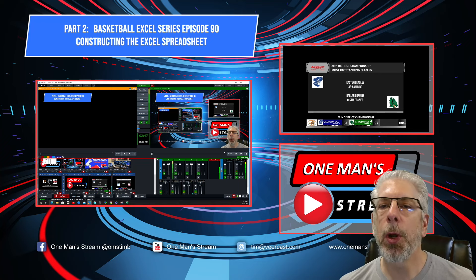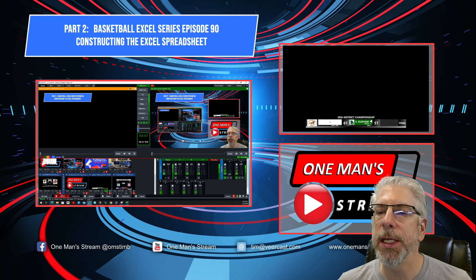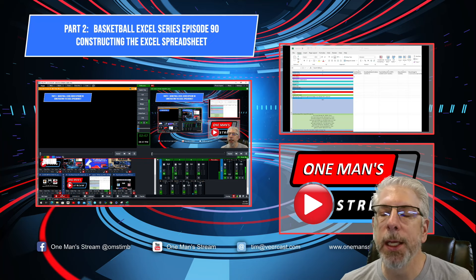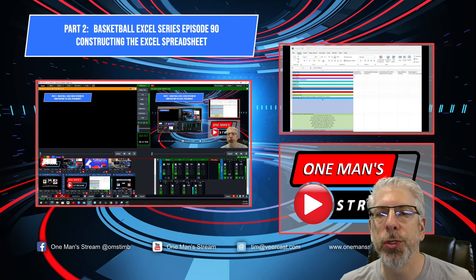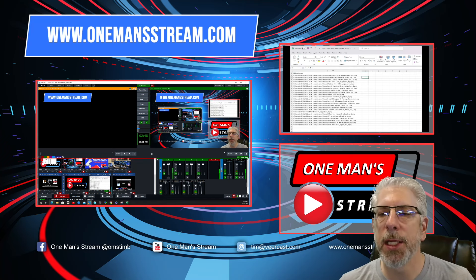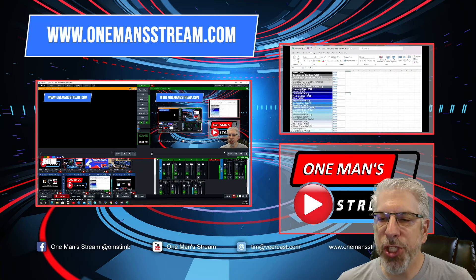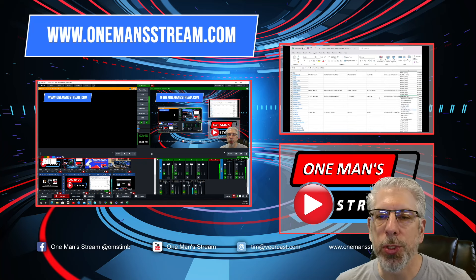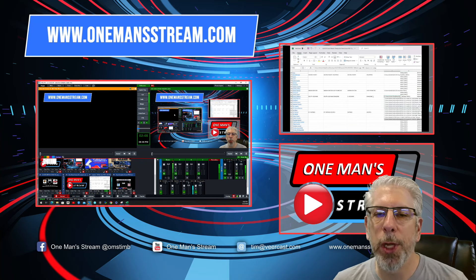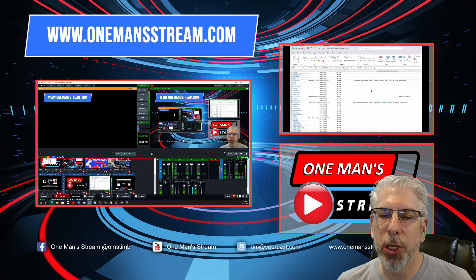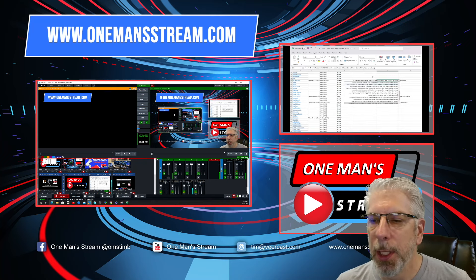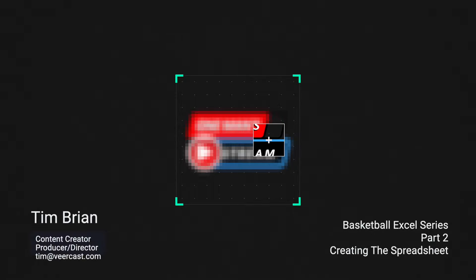That concludes our tutorial for today — part two of our Basketball Excel series, episode 90: Constructing the Excel Spreadsheet. If you like what we're doing here at One Man Stream, please give us a thumbs up and a like, and subscribe so you'll be alerted when new videos are posted. Please stop by our website at OneManStream.com — we have a shop with all the graphics created throughout this tutorial series along with many of the vMix UTC controllers. And coming soon, I'll have One Man Stream merchandise including t-shirts, mouse pads, and a few other items. Thank you so much.